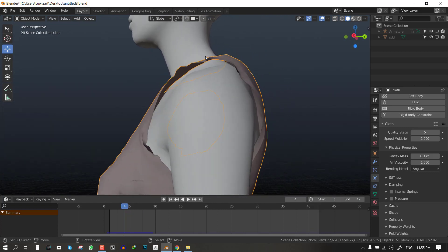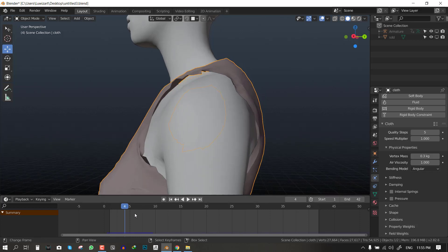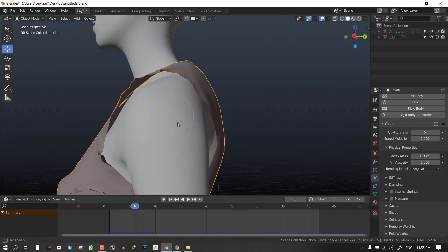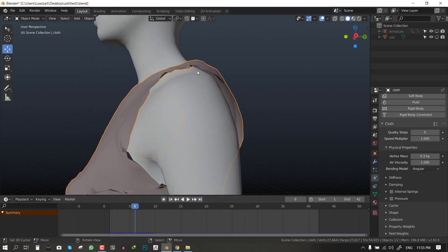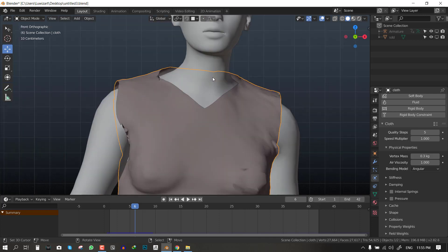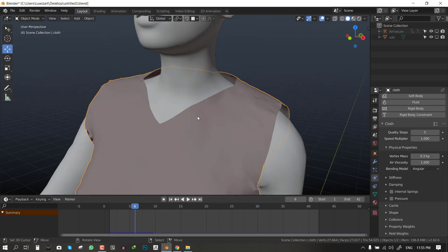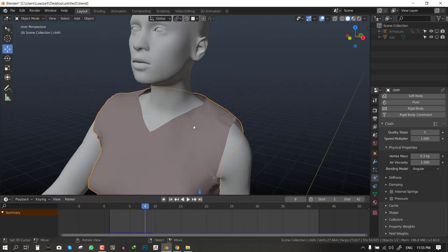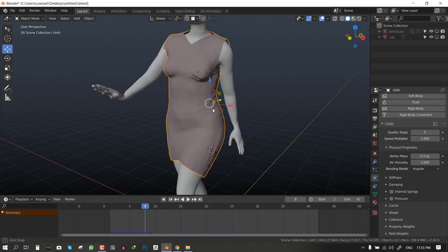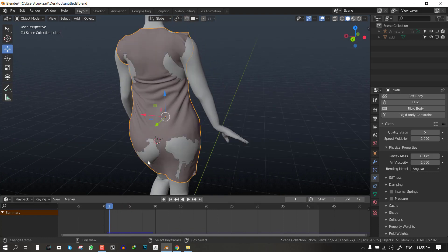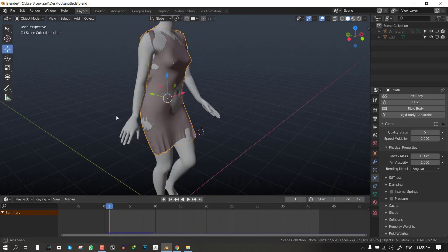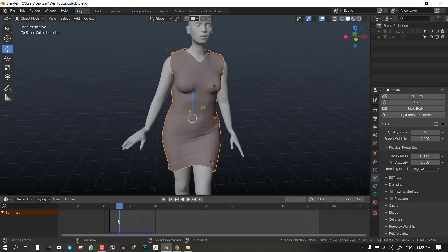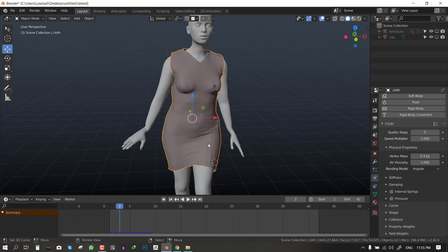The next problem you will see is the spacing between the collision object and the clothes object which is not desirable too. We want it to be very close to the character.